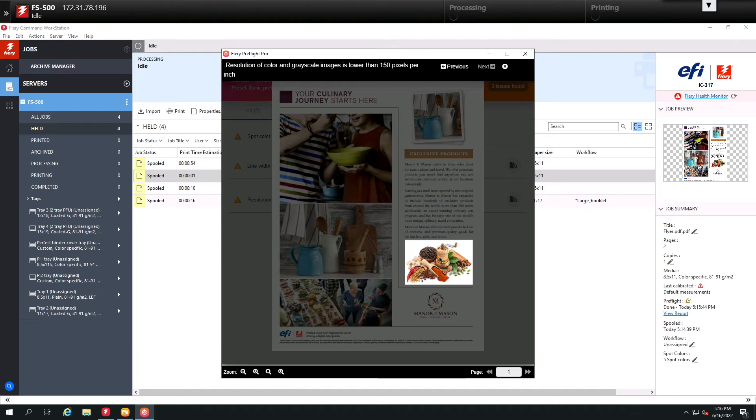So quickly we can identify problems that we may potentially have when we print this file.